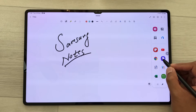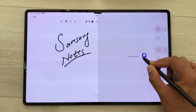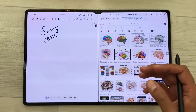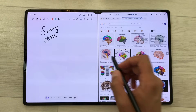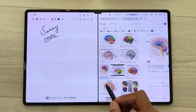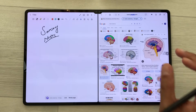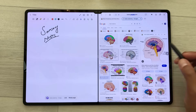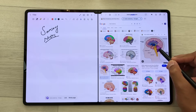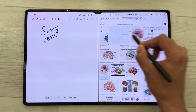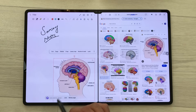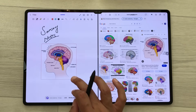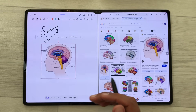I will open this internet browser in split screen and here you can see I searched some images on Google. I like this image and I want it in my notes. I will press and hold it and I can easily drag and drop this image to my notes, and later I can also edit it.